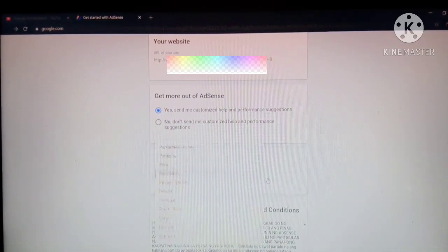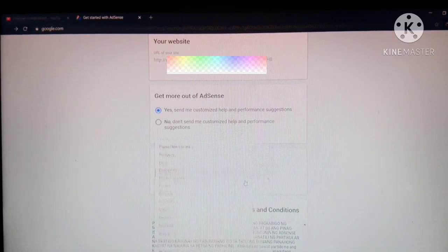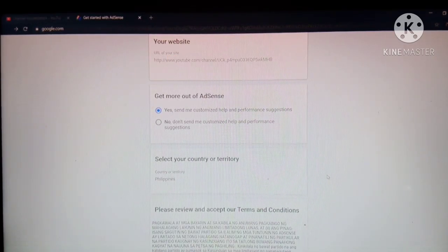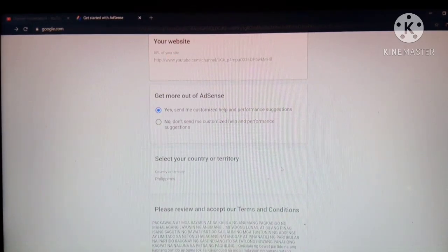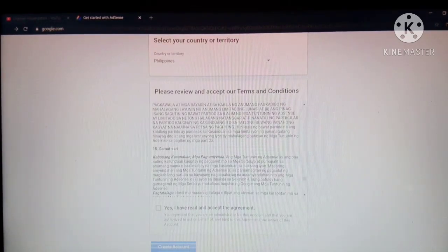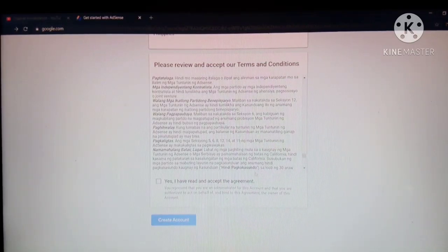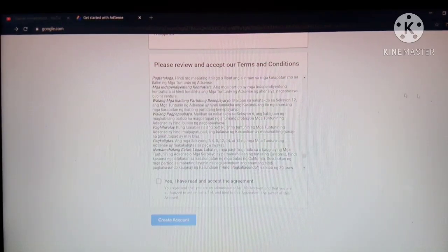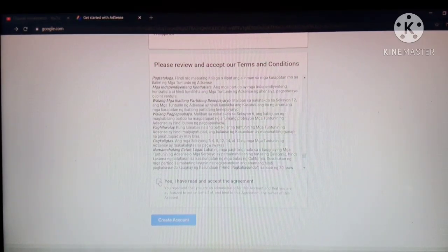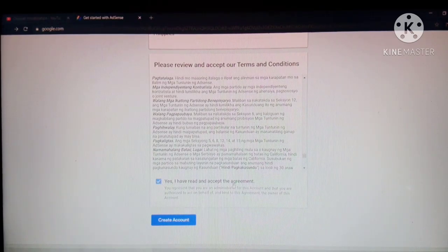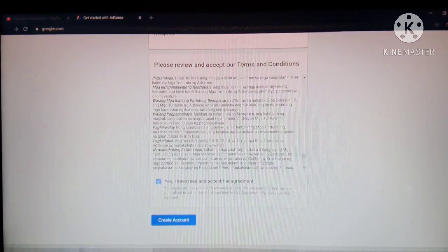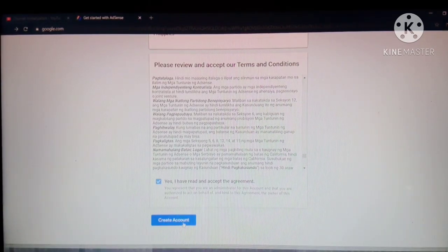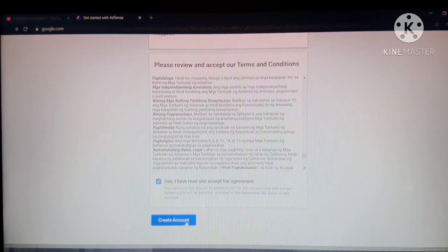Then select your country or territory. Philippines. Down here, click yes, I have read and accept the agreement. Click create account.